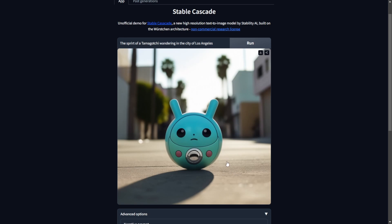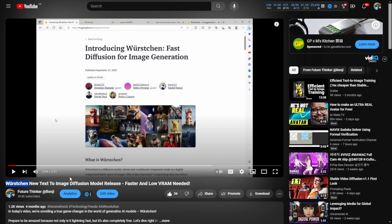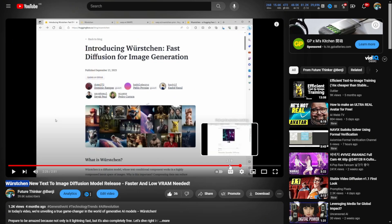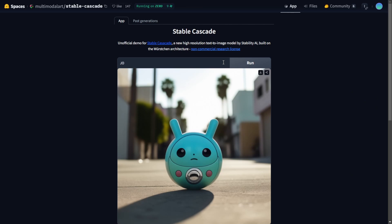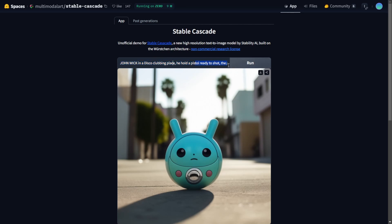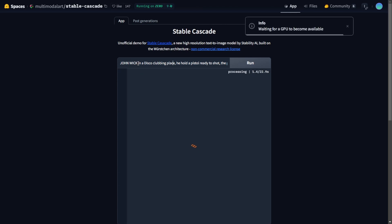Let's try prompts not by default. In previous videos I tested the Würzchen diffusion model with John Wick. Let's try 'John Wick in Cyberpunk' with Stable Cascade. Instead of traditional comma-separated keyword prompts, let's use natural language: 'John Wick in a disco clubbing place, holding a pistol ready to shoot, with Cyberpunk neon light.' That's more natural language style rather than one keyword, comma, one keyword like Stable Diffusion 1.5 text prompt style.